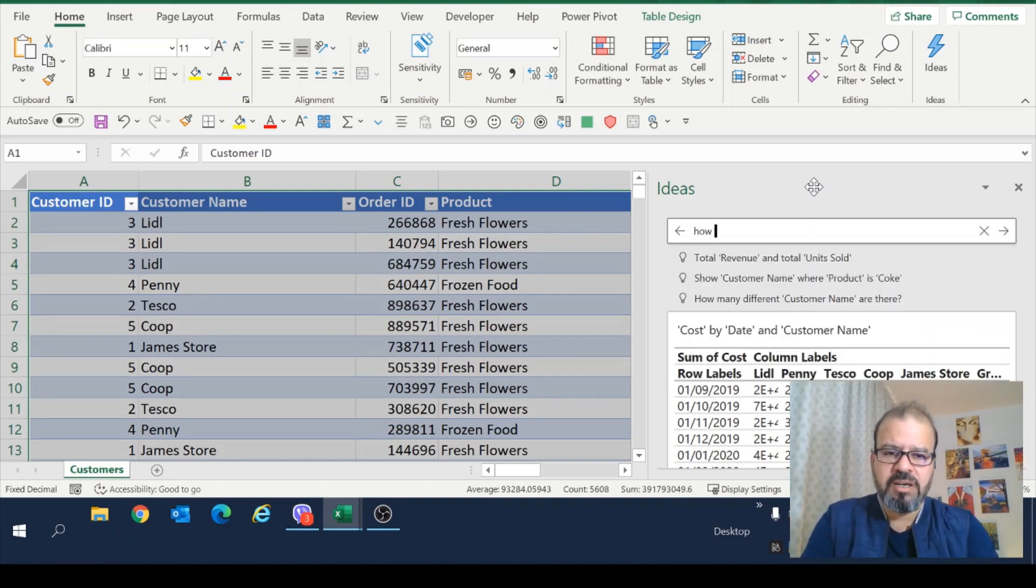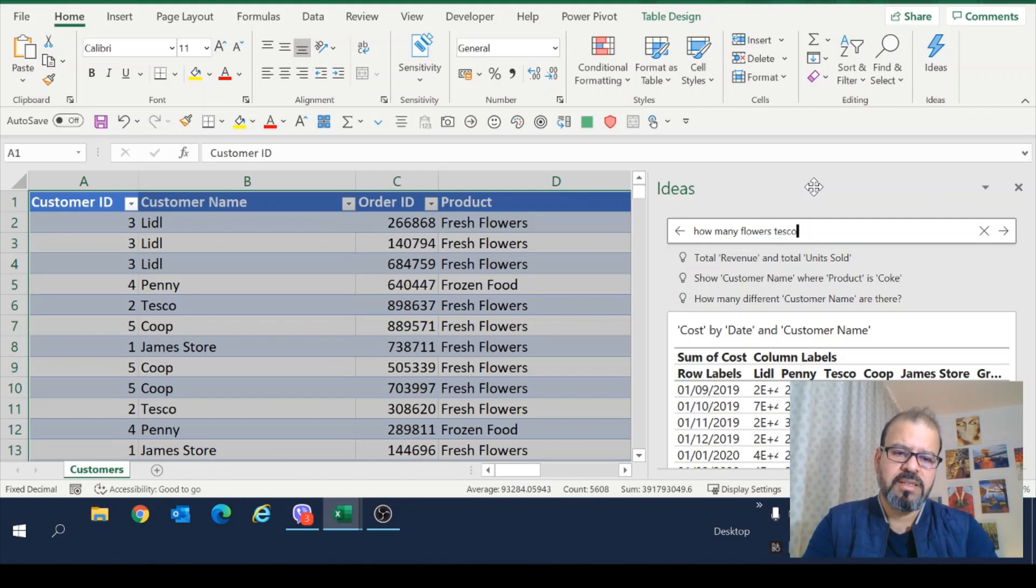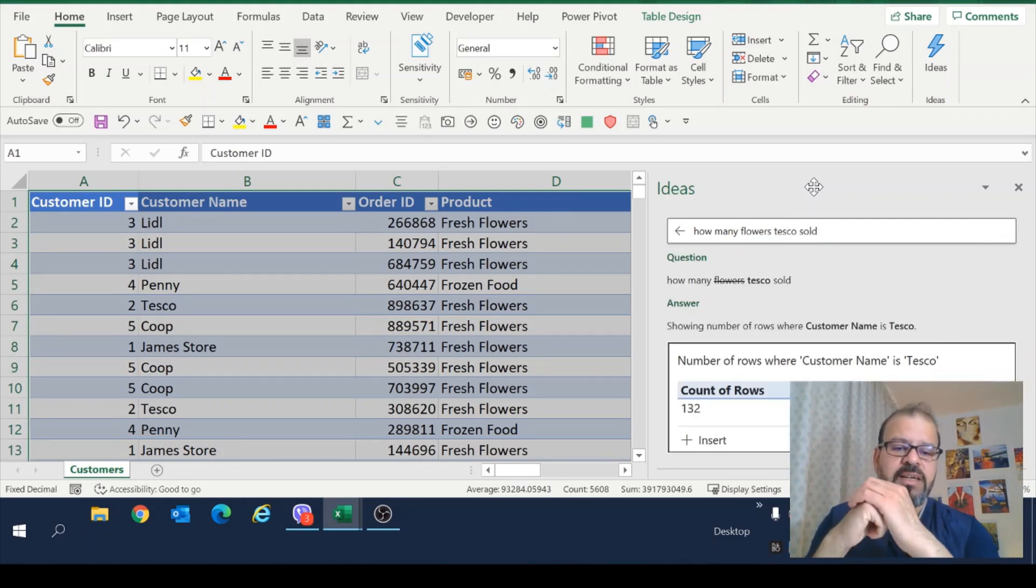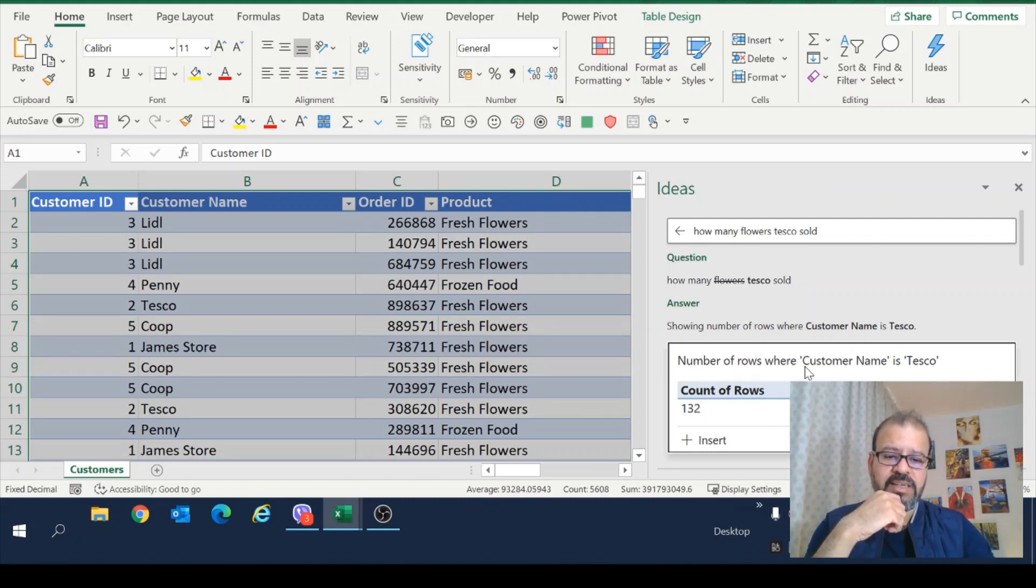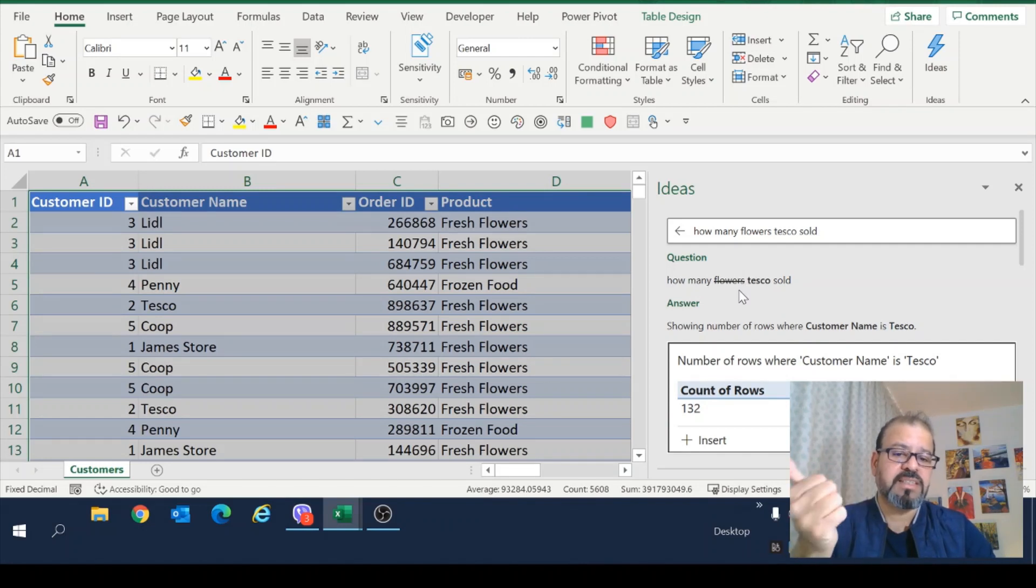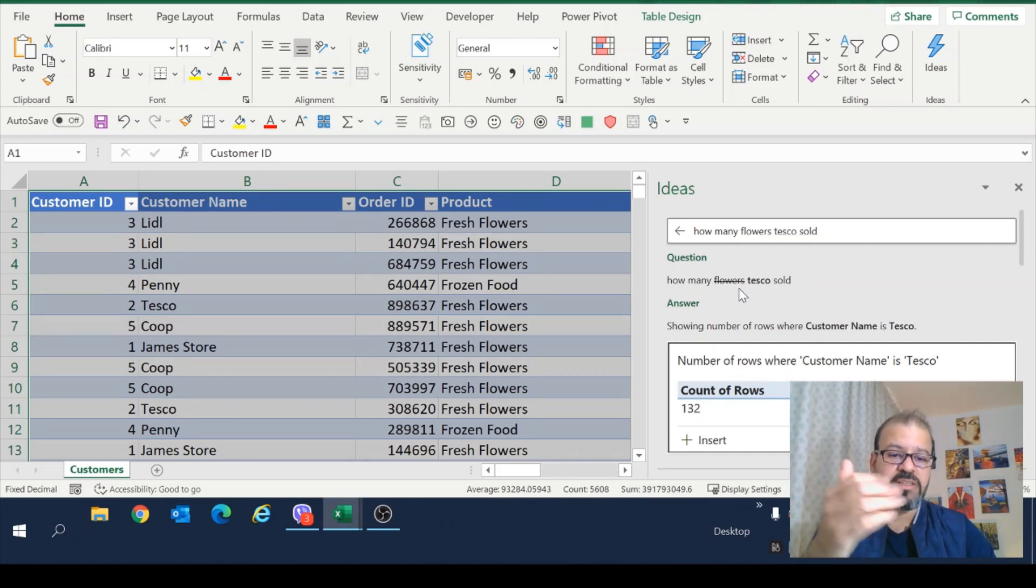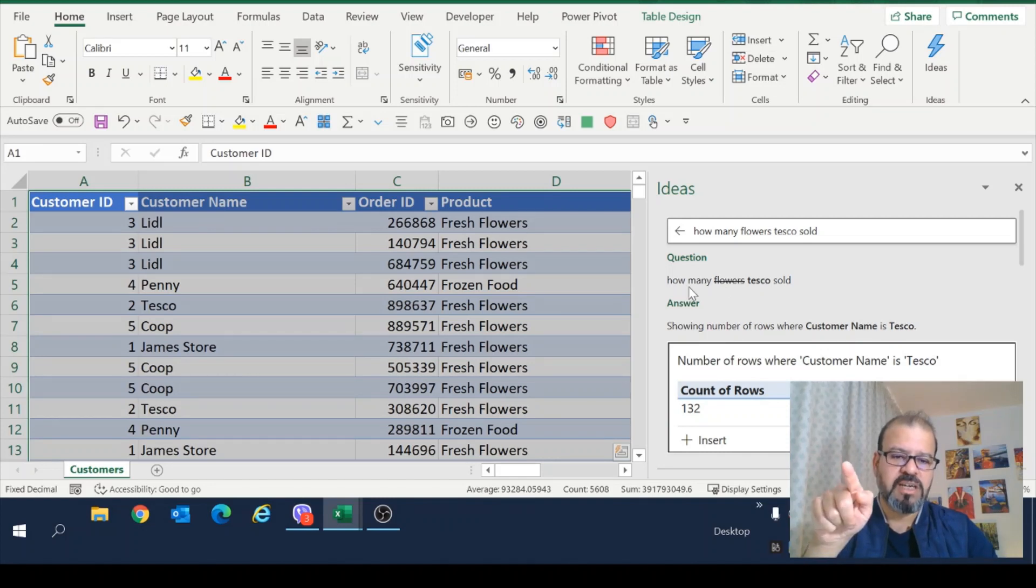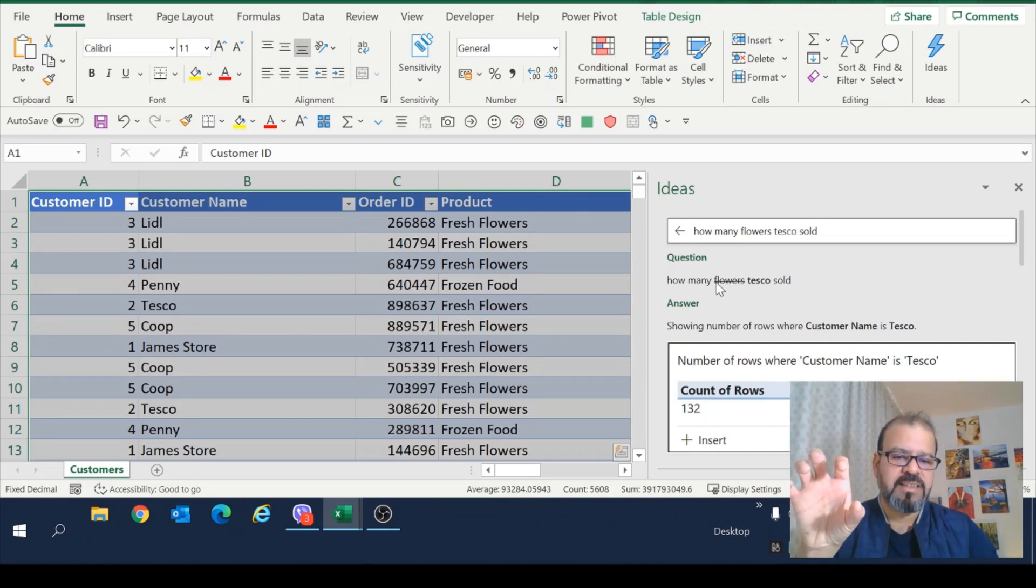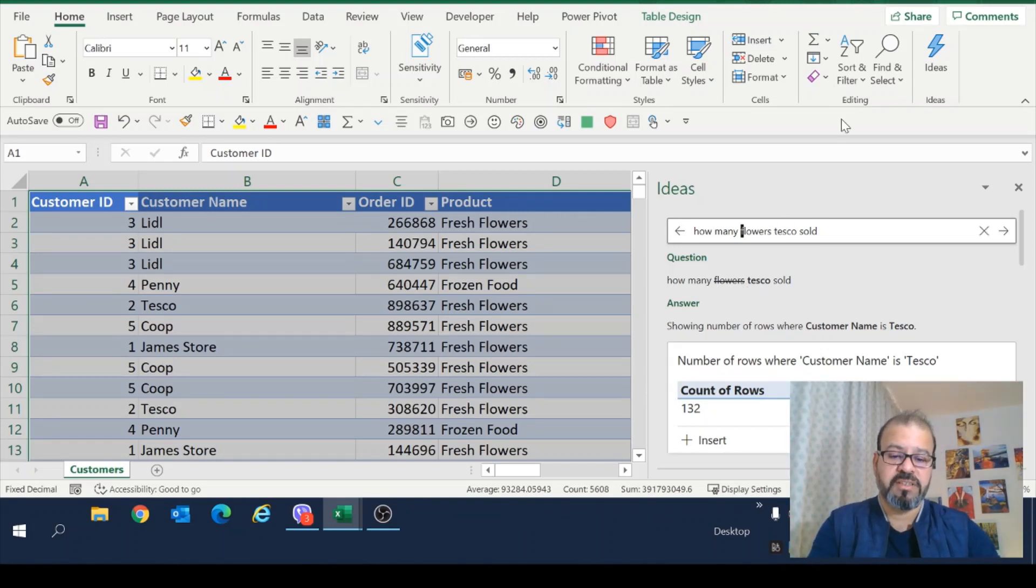For example, how many flowers Tesco sold? We will see the total number of line items. And there you go. It has given us a count of flowers. So how many flowers it didn't count? Why? Because there are no flowers. There are fresh flowers. So you can see question. How many flowers Tesco sold?